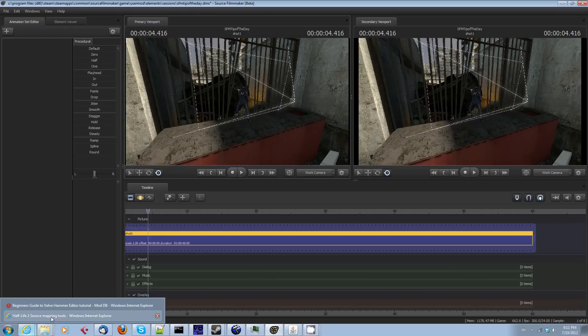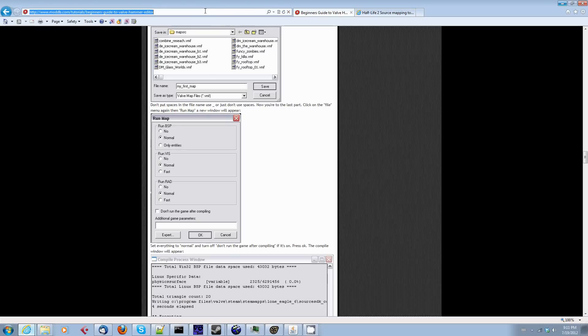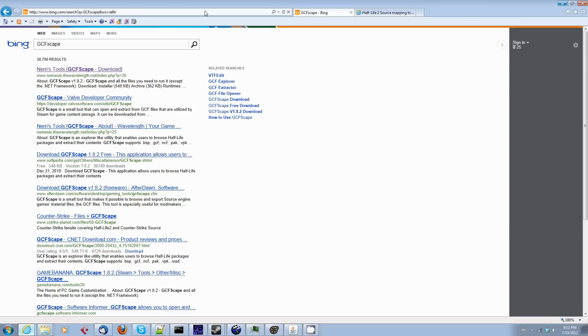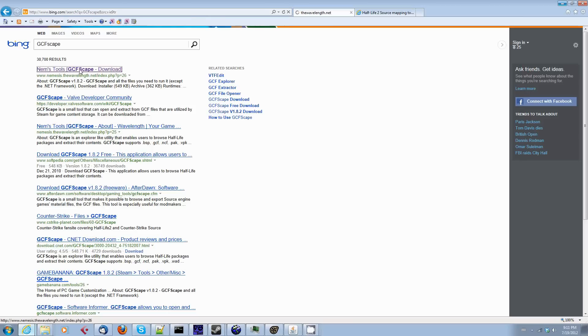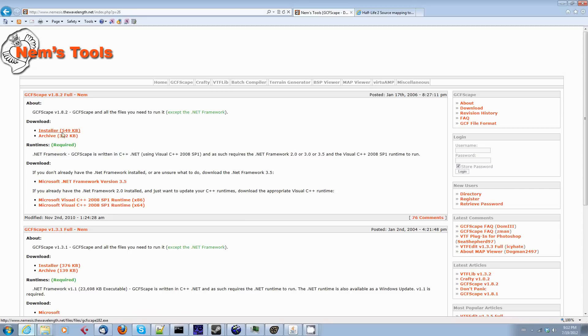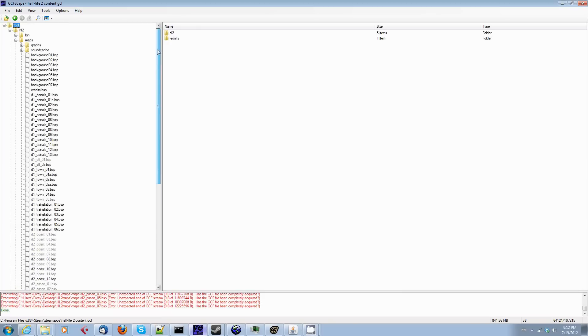GCFScape can be found at nemesisthewavelength.net. In an earlier tip of the day, I told you about getting VTFEdit. You get it from the same website. GCFScape is a nice little tool. You can just download the installer and run it, and you will have a copy of this program right here, GCFScape.